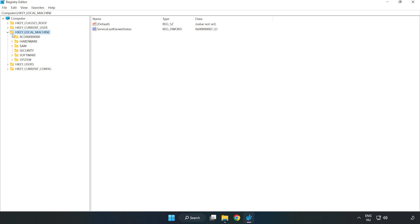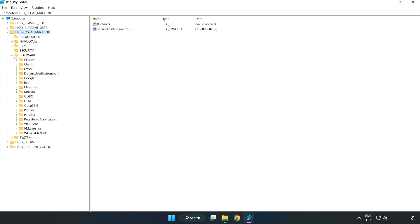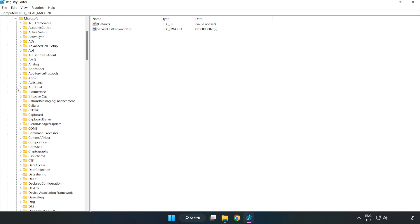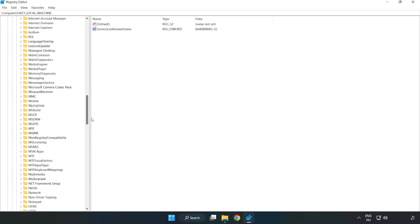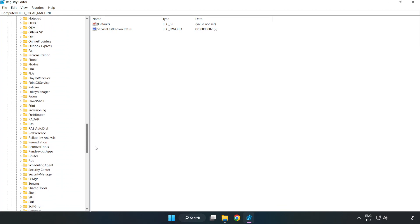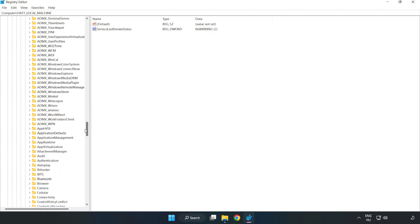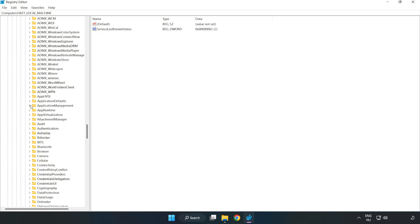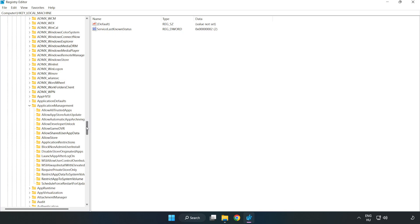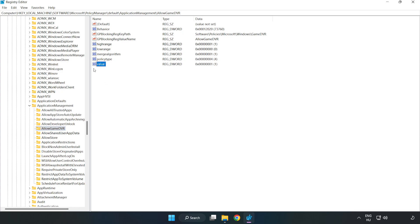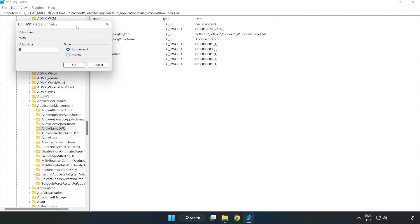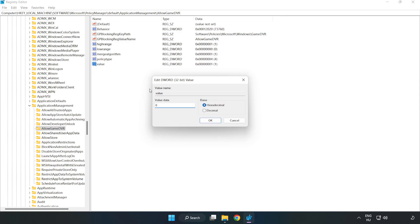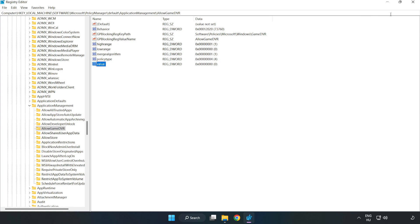Navigate to HKEY_LOCAL_MACHINE > Software > Microsoft > PolicyManager > Default > ApplicationManagement > AllowGameDVR. Right-click the value and click Modify. In Value Data, type 0 and click OK. Close the window.